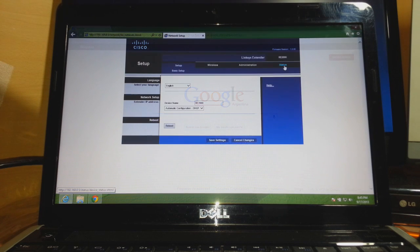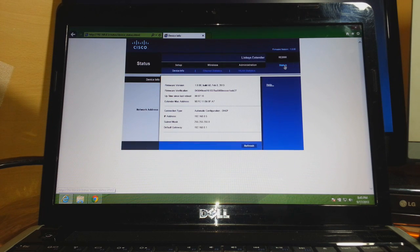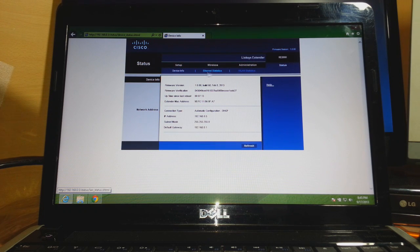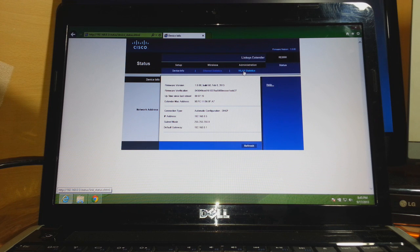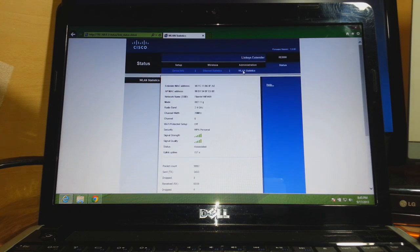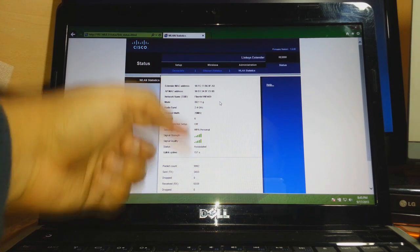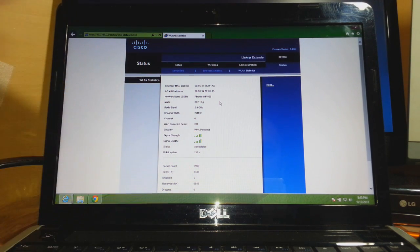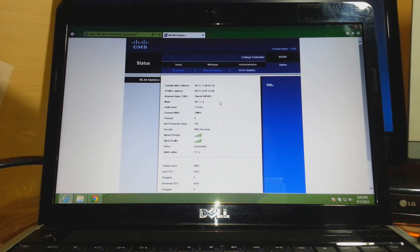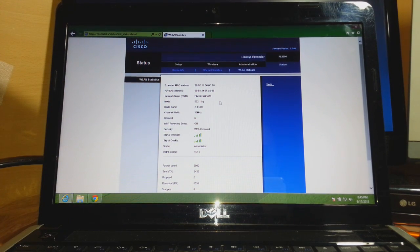One more thing - let's check the status. In the status menu, you'll see WLAN statistics. Click on that, and here you can see the Wi-Fi is connected now with a signal strength of 100 out of 100. So it's connected properly and working fine.